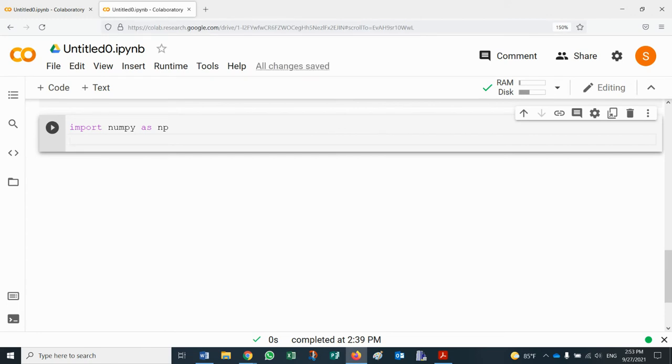Now NumPy is a library in Python, a very powerful library for doing scientific computations. So for example, if we wanted to do an absolute value of negative 100,